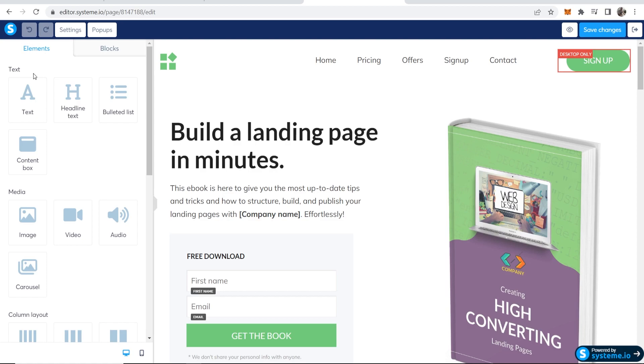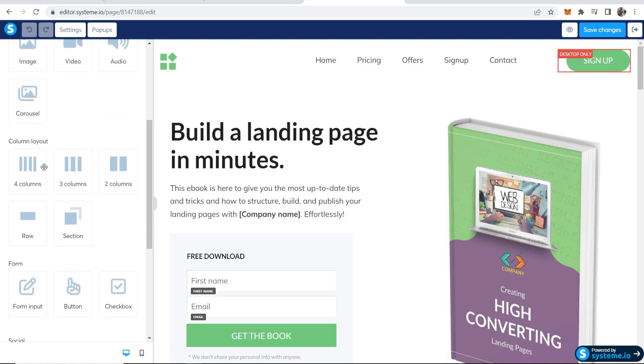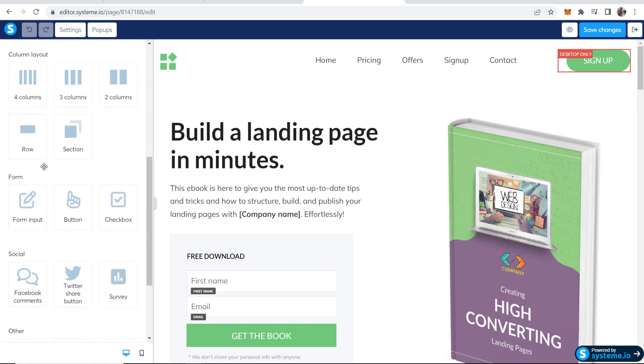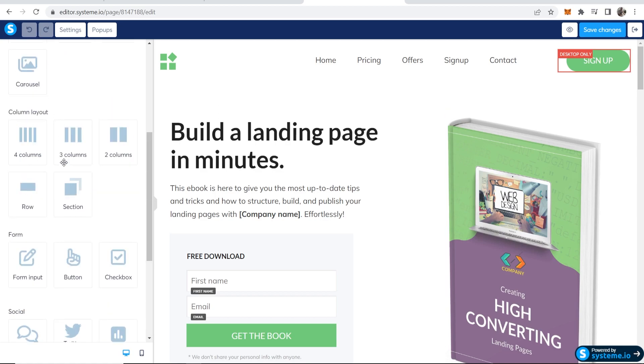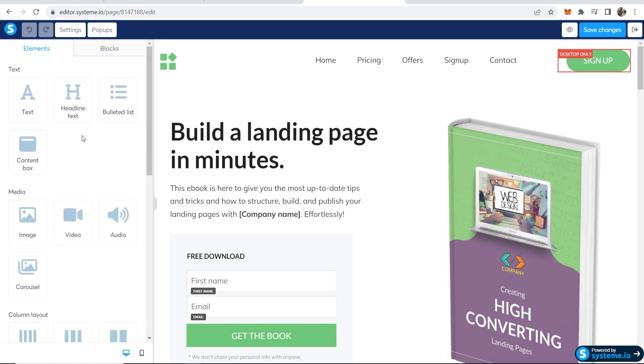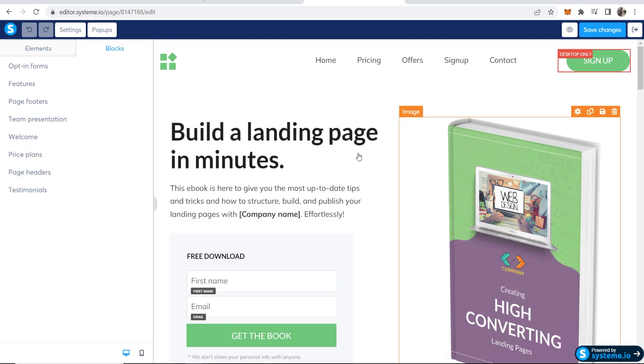On the left here, just a quick overview. You've got all of your elements like text elements, media, you can add different columns and build out a website, and you've got your different form inputs, buttons, check boxes and a lot of other stuff here. If you go to blocks, you've got different blocks that you can simply drag on.